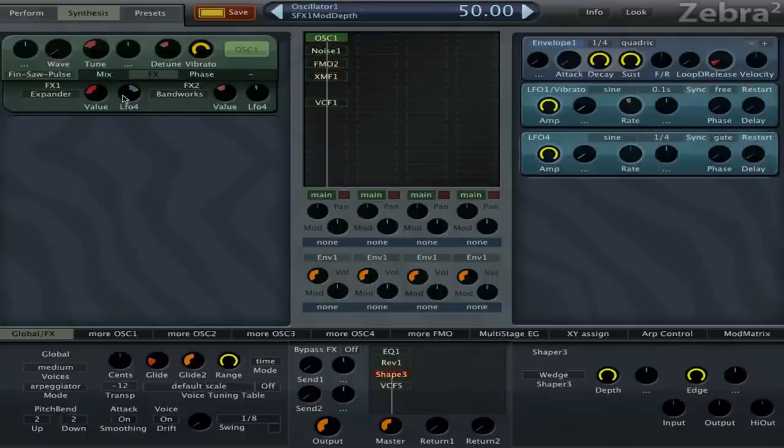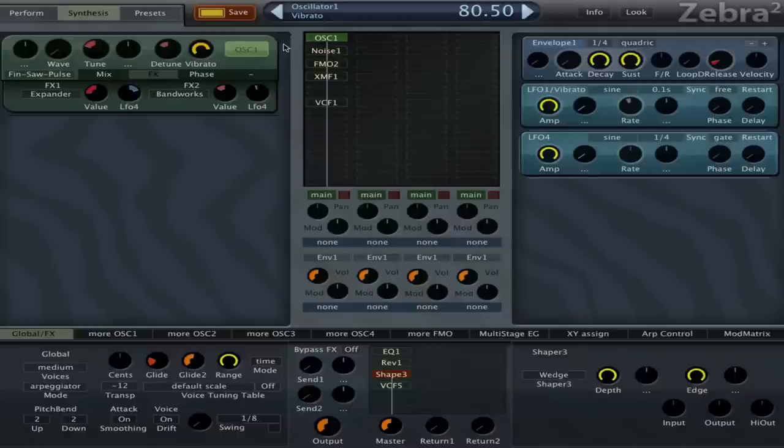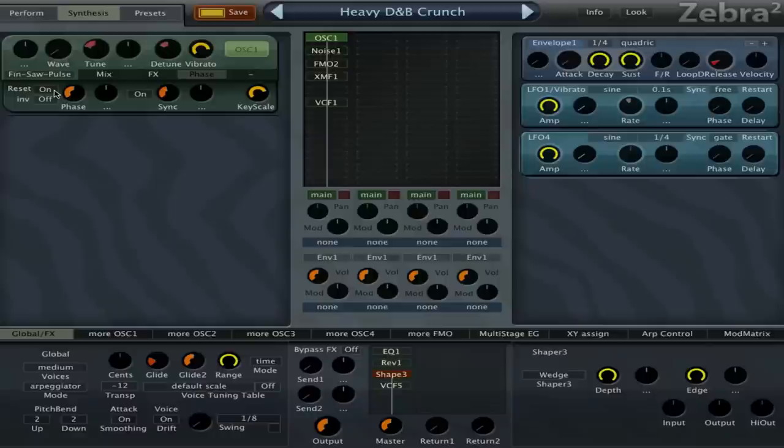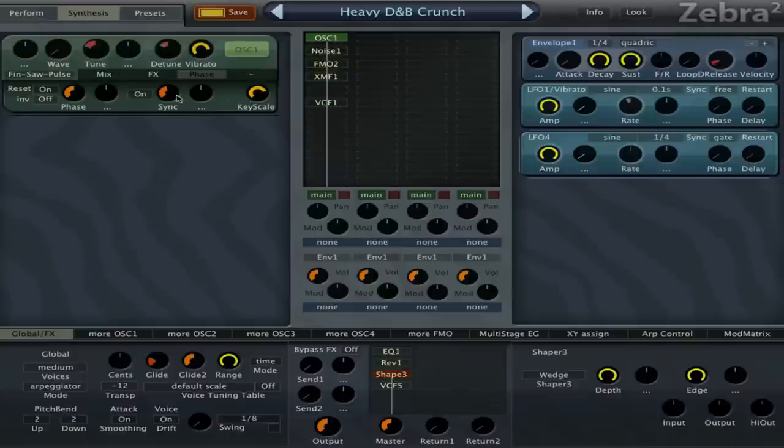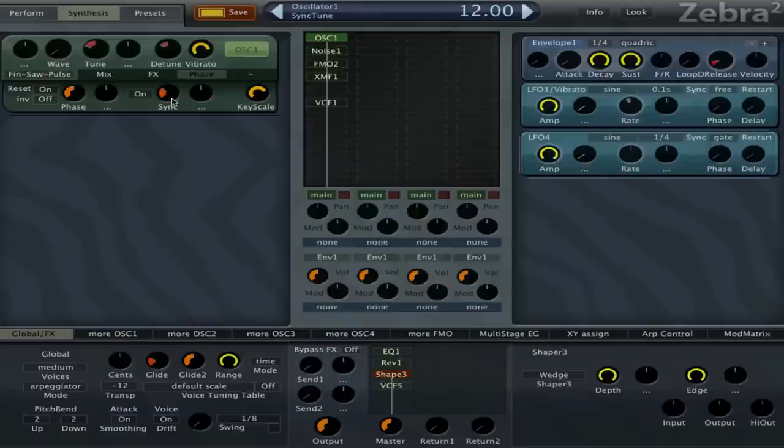We modulate that both with LFO 4, which is just a standard LFO set to 1/4, a quarter note. We give it a lot of vibrato, 80.5, and we detune it by minus 20. Then we set the reset on so that the oscillator restarts every time you press a note - it makes it sound a little bit more consistent. The sync is set to 15, which is a weird value and that's what's giving a lot of the character. At 12, it's just a normal interval and a bit boring, but when you set the weird detuned values, you get those kind of sounds.